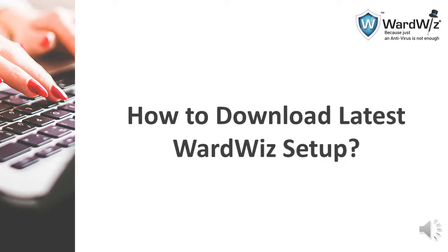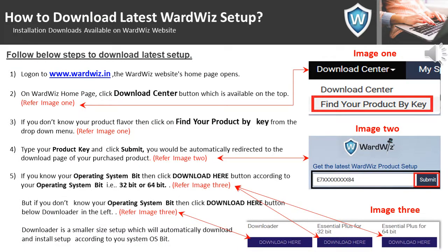All installation downloads are available on the WordWis website. Follow these steps to download the latest setup: login to www.wordwis.in — the WordWis website homepage opens. On the homepage, click the Download Center button which is available on the top. If you don't know your product flavor, then click on 'Find your product by key' from the drop-down menu, type your product key and submit. You will be automatically redirected to the download page of your purchased product.